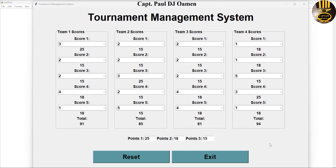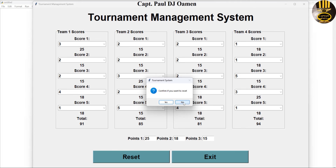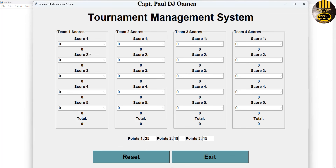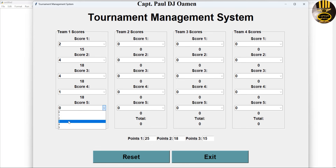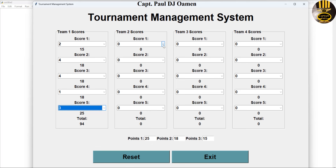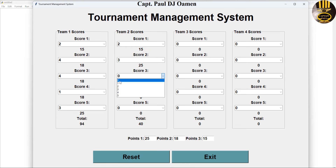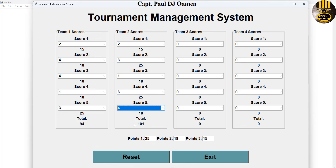Hi guys and welcome to a tournament management system developed in Python. I'm going to show you how this works. We have four teams in total, and on each team we have five contestants. I'm going to reset the whole process so you can see how each contestant's score is added. Click reset — you can say no you don't want to reset, or yes you can reset. You can see that team number two is absolutely winning or leading right now.